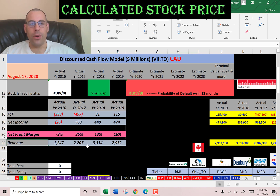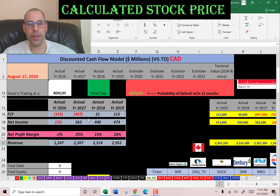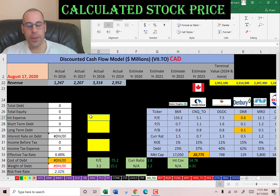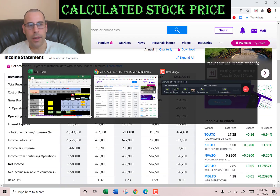That revenue almost tripled from 2016 to 2018, but then dropped a little in 2019. They also had negative free cash flow in two years — maybe they were investing in their company. Let's look at the capital structure.